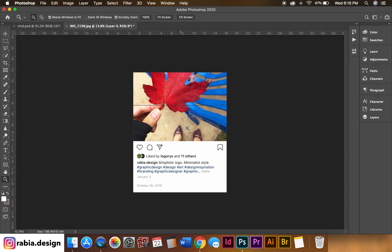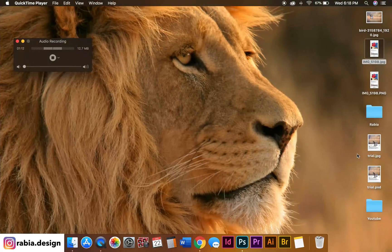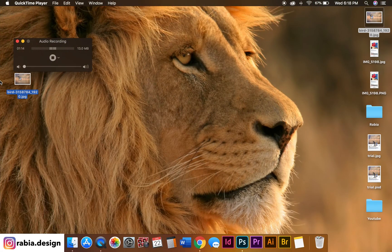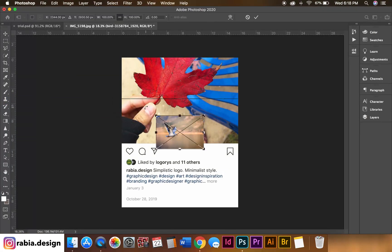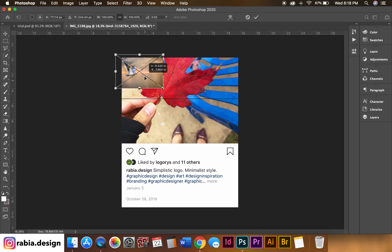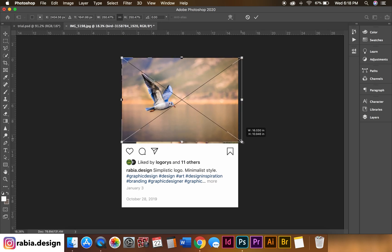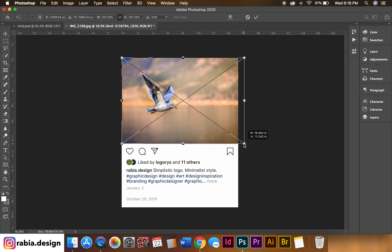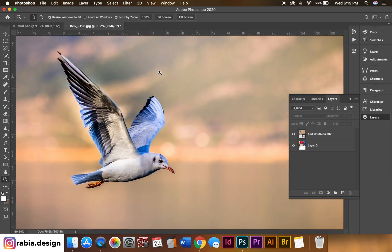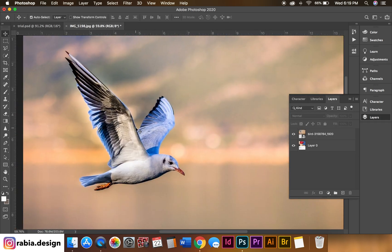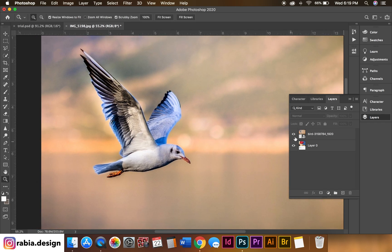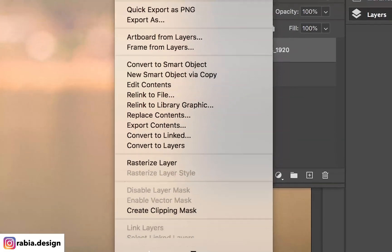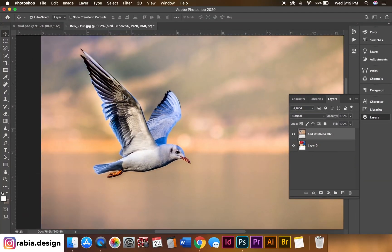Now what we're going to do is drag my photo of the background. Just pick a photo whatever you're comfortable with. Now we are going to take this bird out of the photo, so first we're going to rasterize our layer.